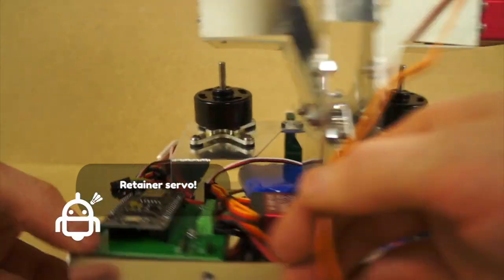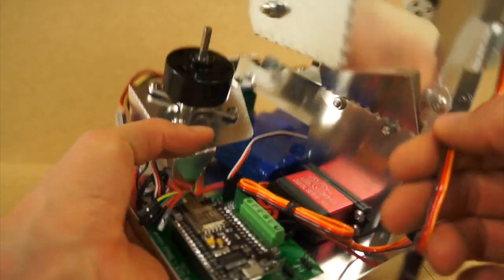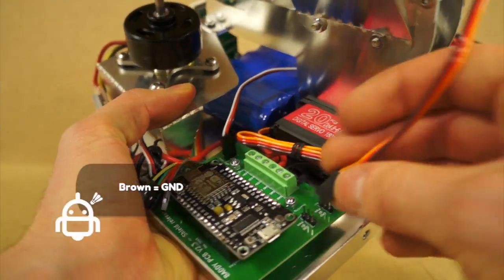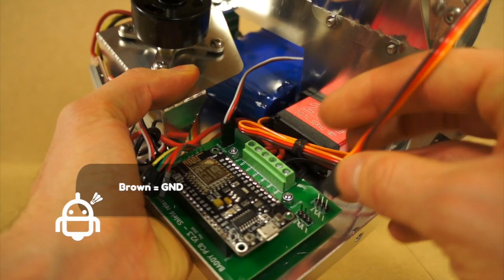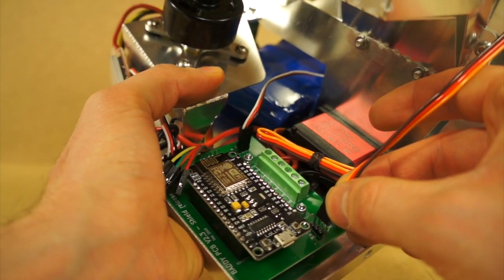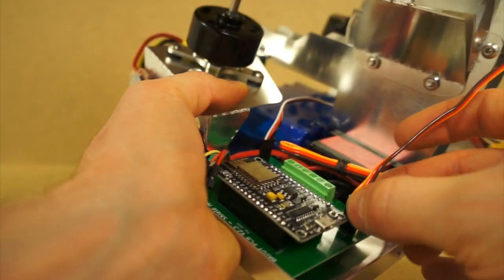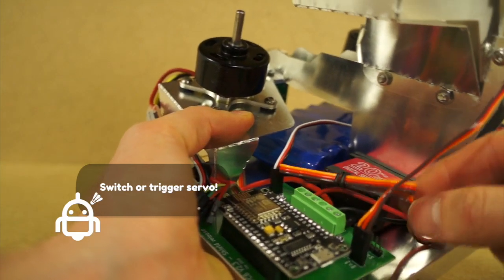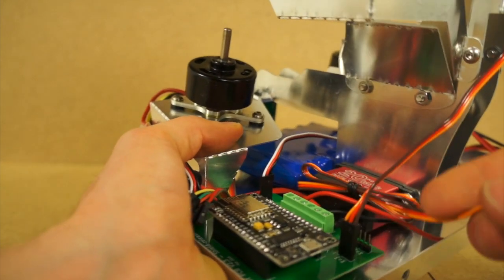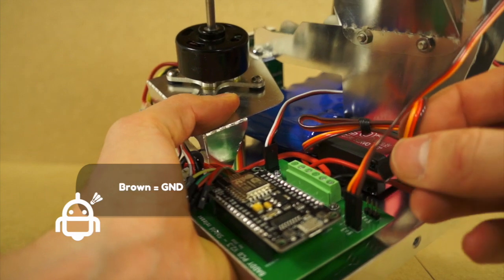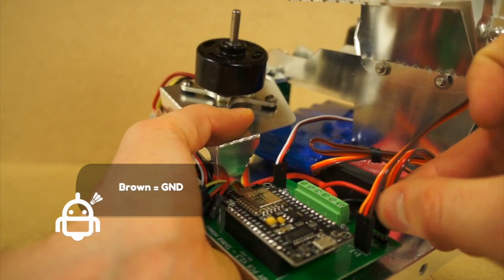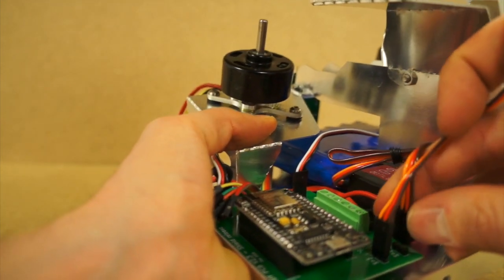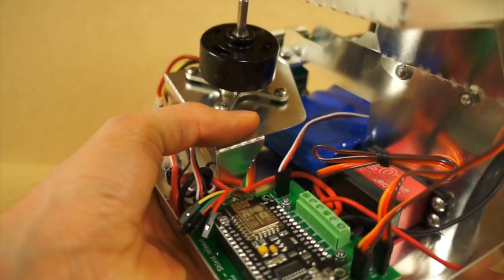Same thing with the retainer servo. Retainer servo is the servo at the upper position on the fire room. Plug it right there, and brown color stands for ground GND. Switch or trigger servo will be plugged this way. Again, brown stands for ground.